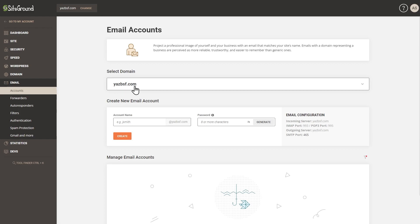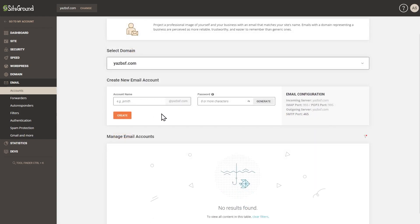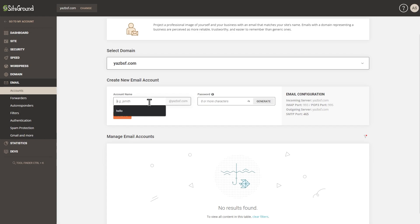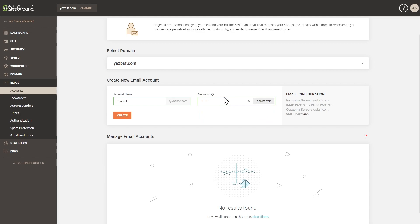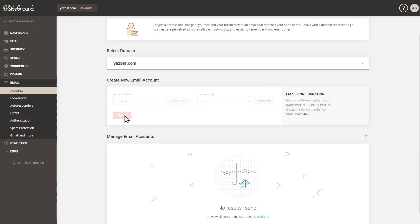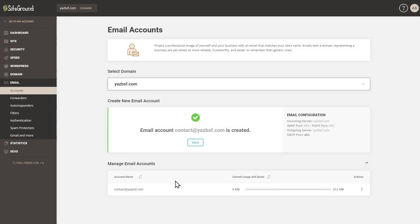Here we can select the domain we want to associate this email account with — right now it's set to yesbsf.com, which is exactly what we want. Down here is where we enter the name of the email account. You can enter your name like j.smith at yesbsf.com, or something like hello at yesbsf.com. For this tutorial, let's type in contact at yesbsf.com. On the right-hand side, enter a password and make note of it because we'll need it later. Then press Create.